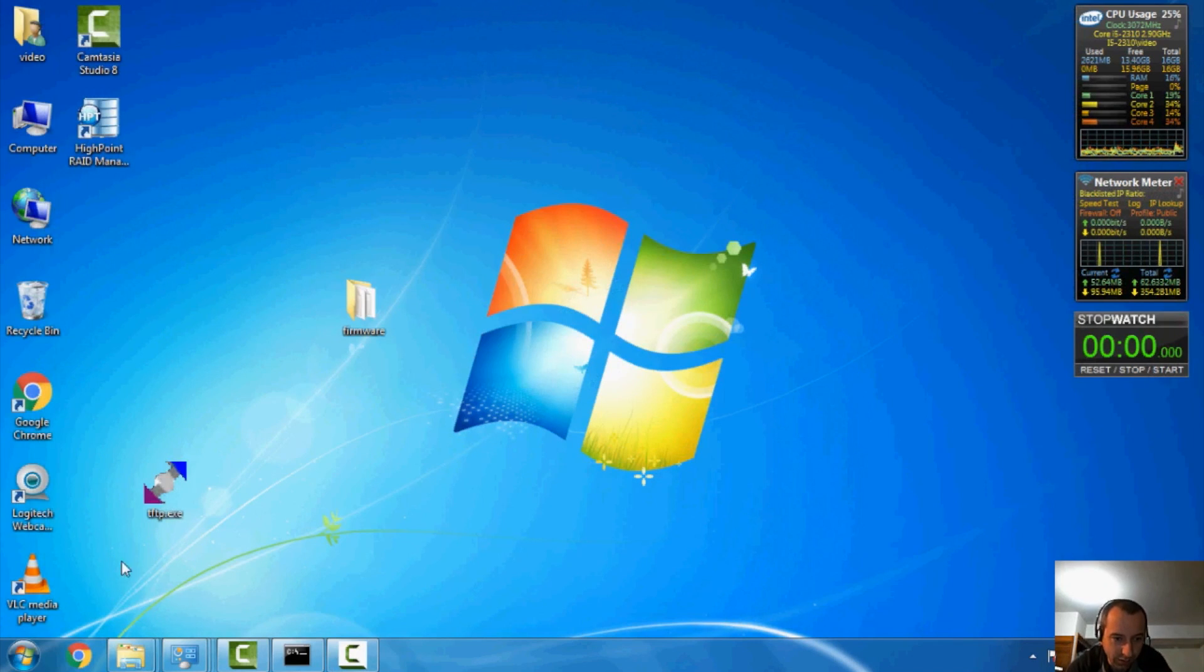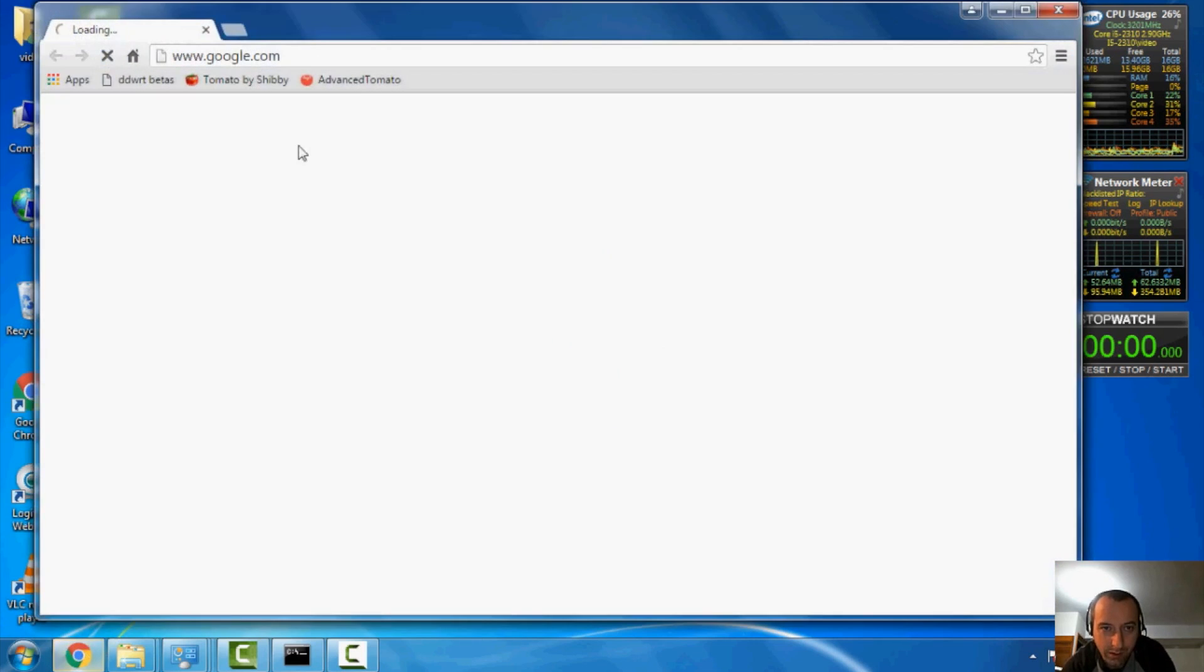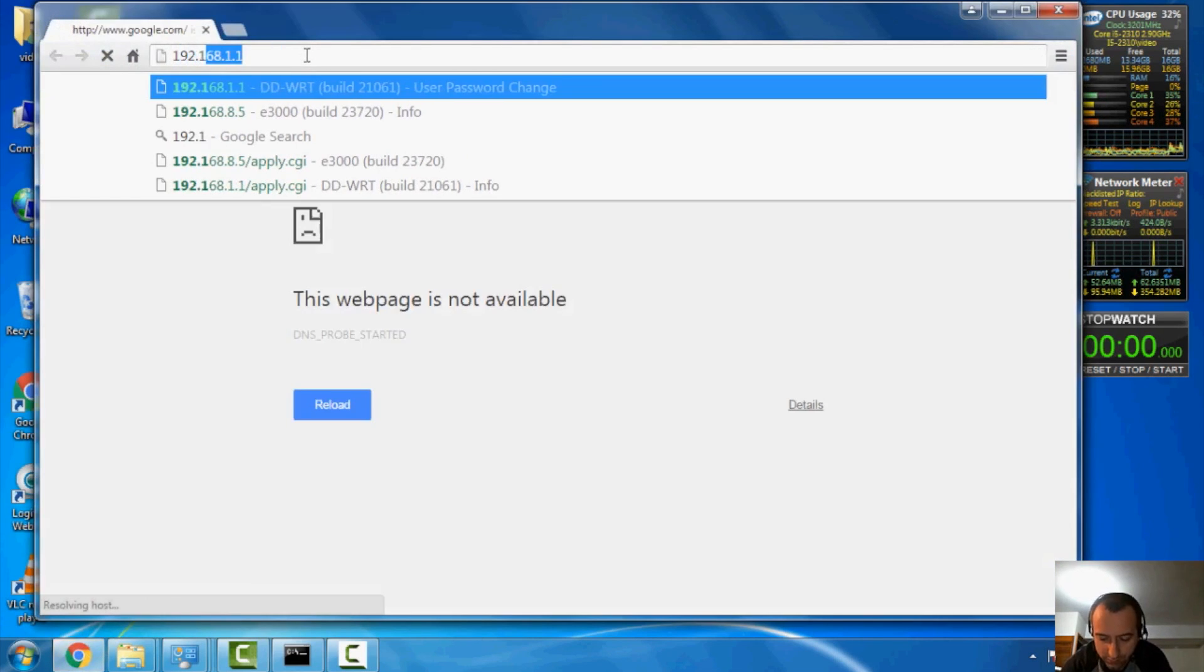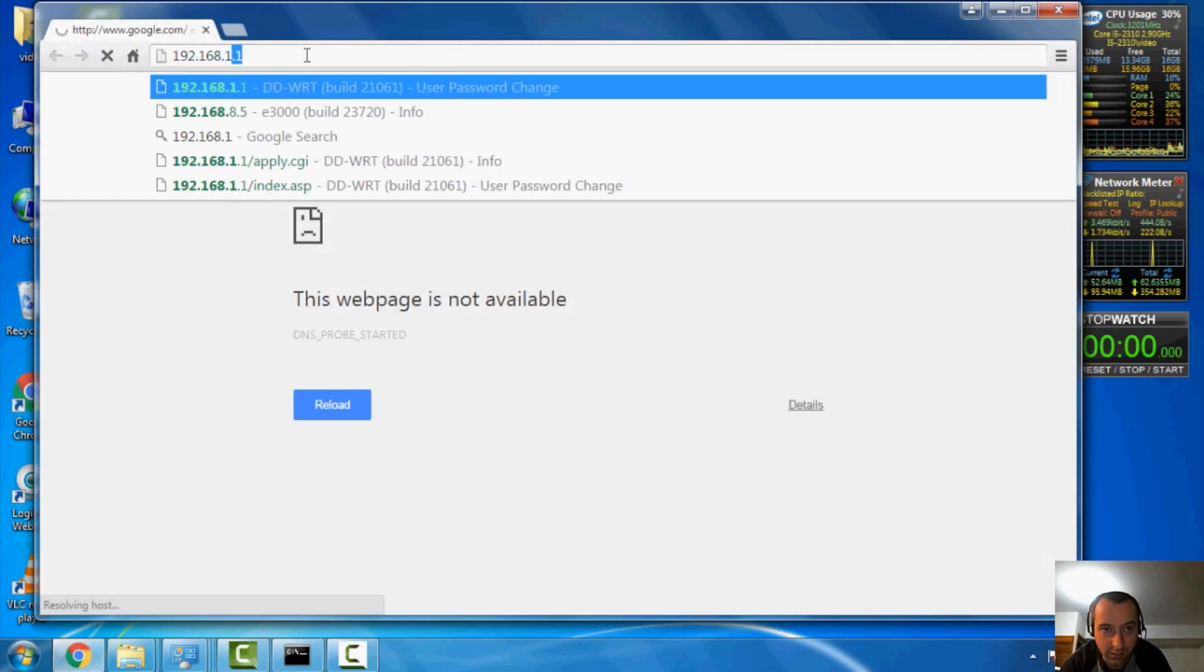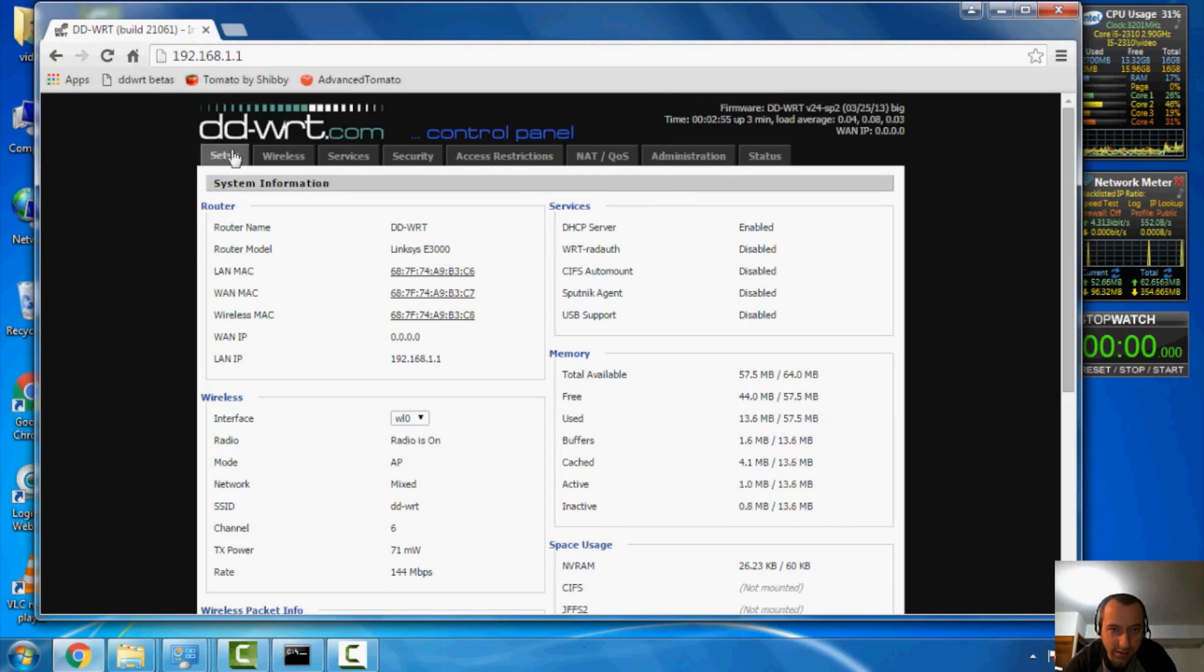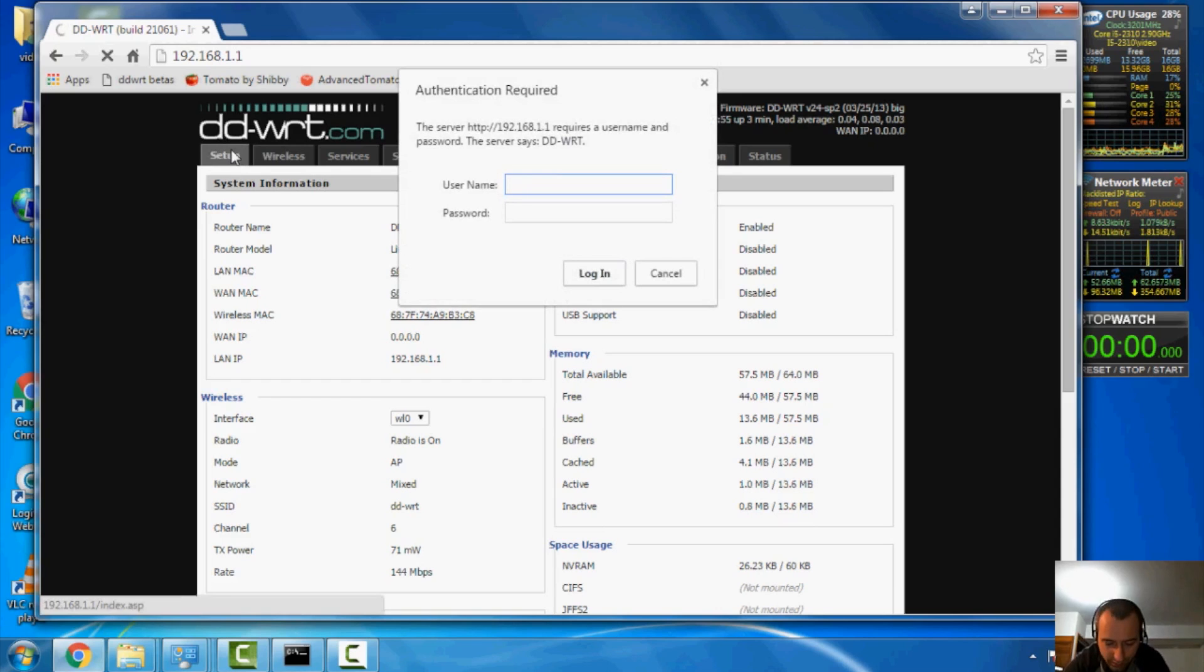So, how do we configure this as a wireless bridge? Well, let's open up our web browser. Let's go ahead and connect to our router here. The default IP address should be this, and let's go to setup.